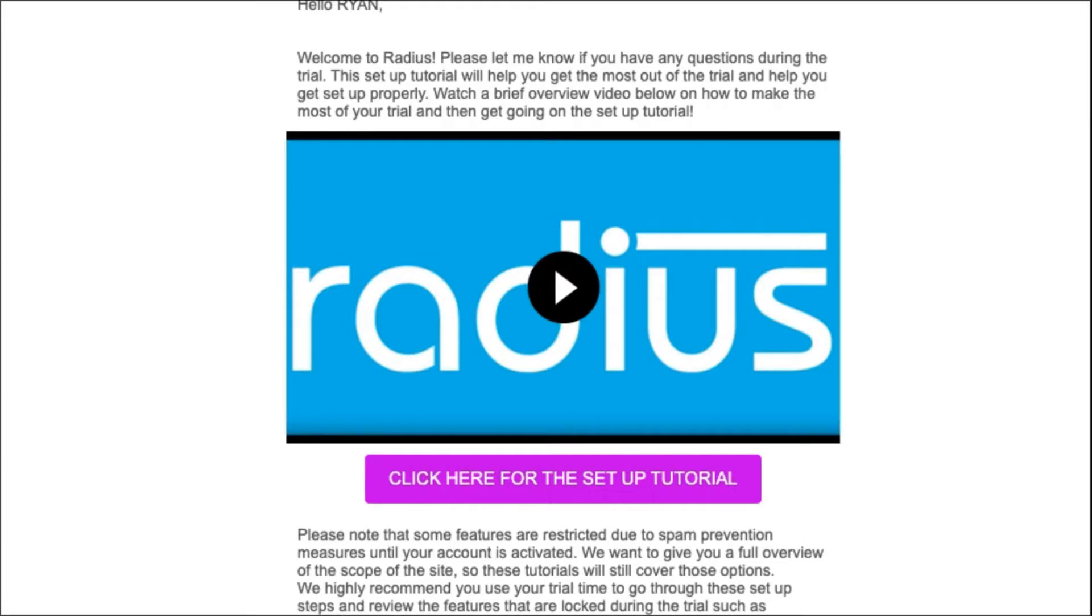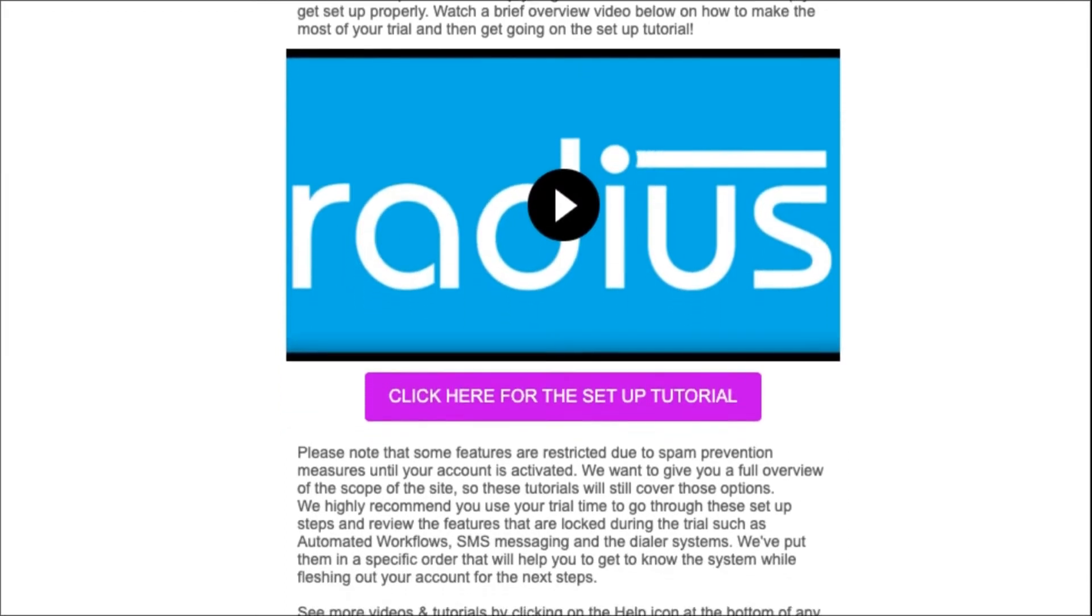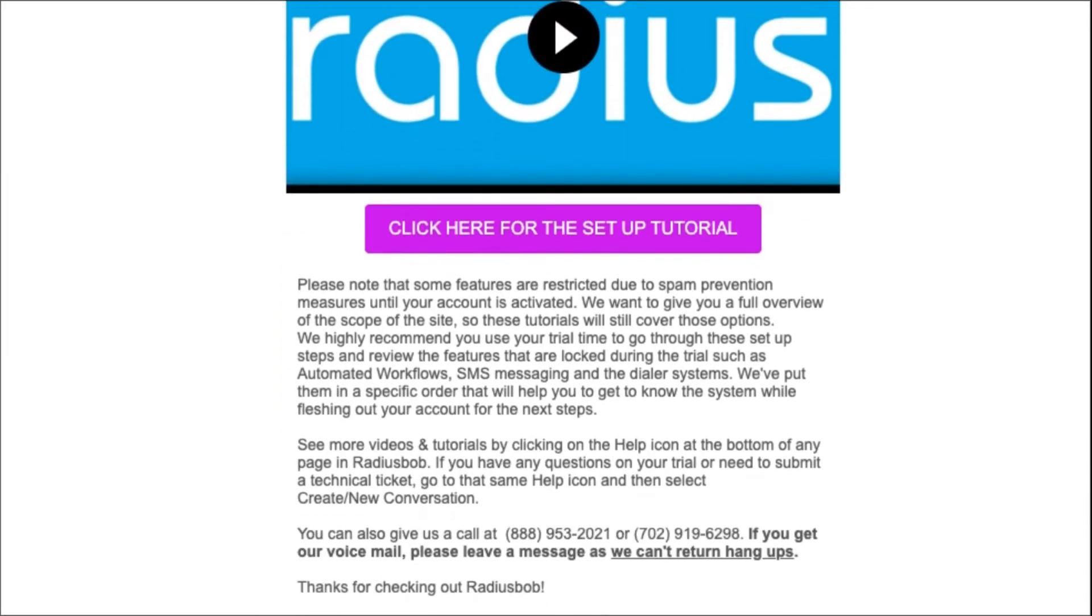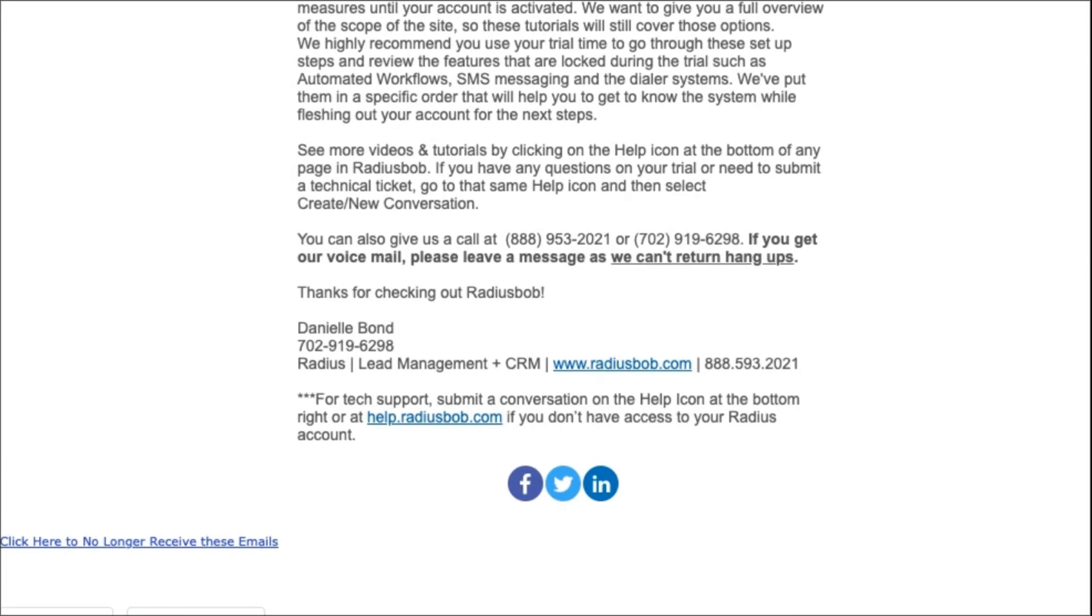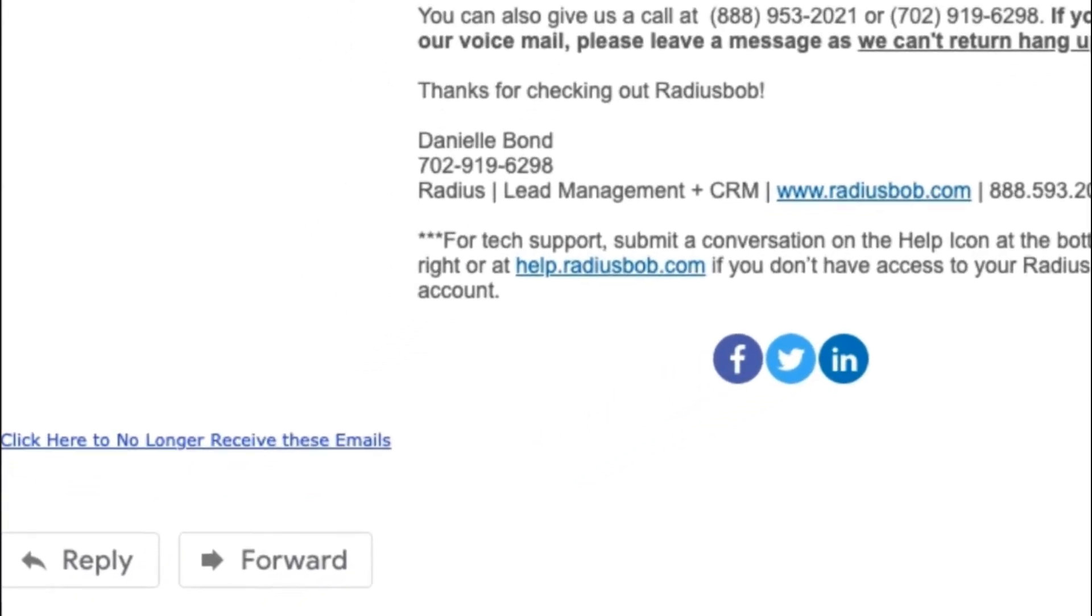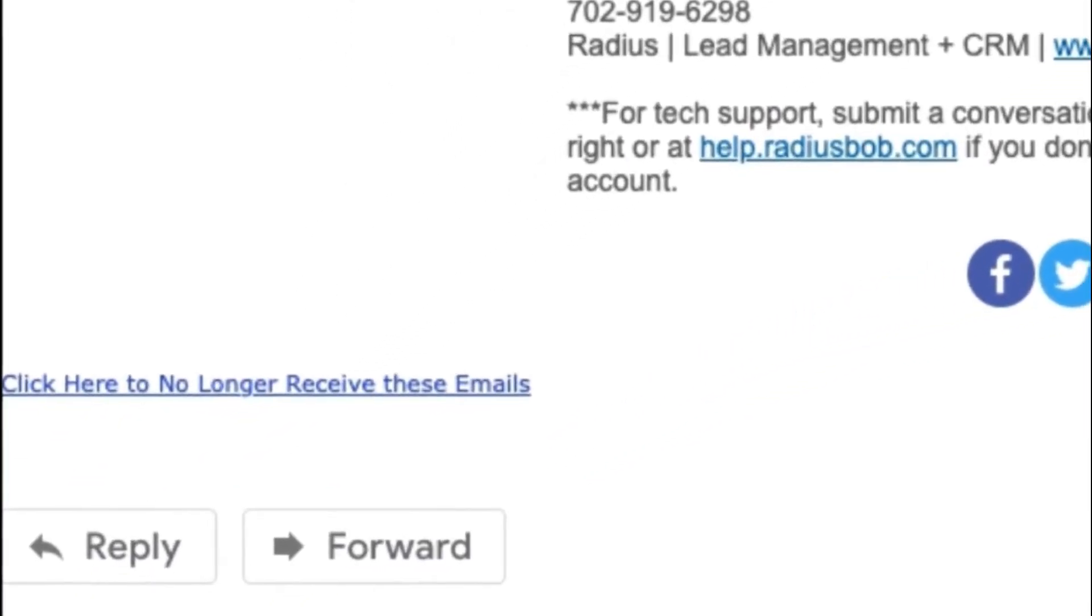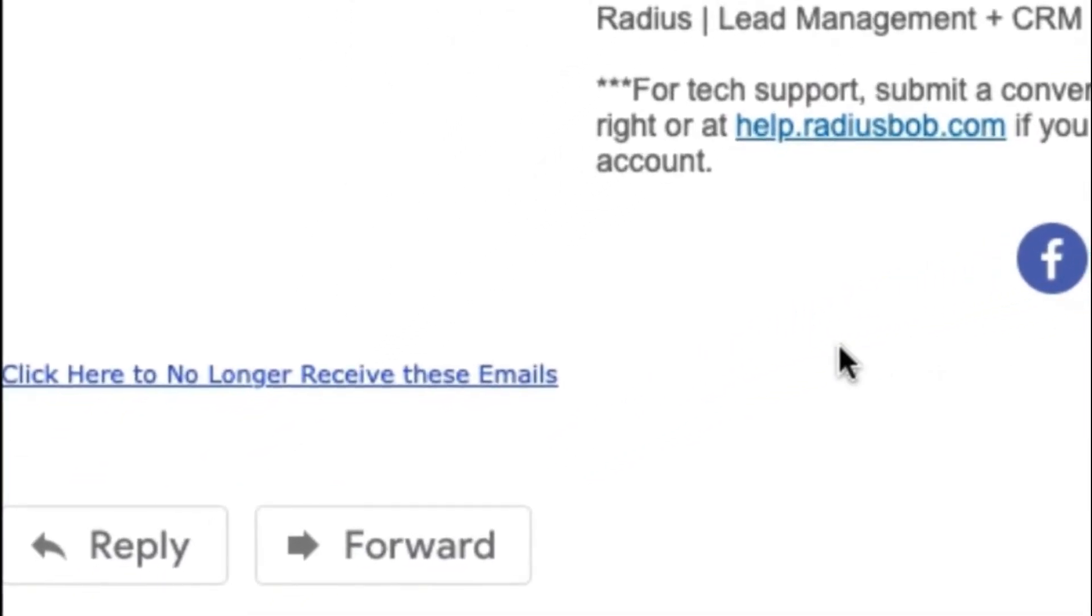Note that all mass emails will have an unsubscribe feature added to it. This is to keep you compliant with the regulations for sending mass emails.